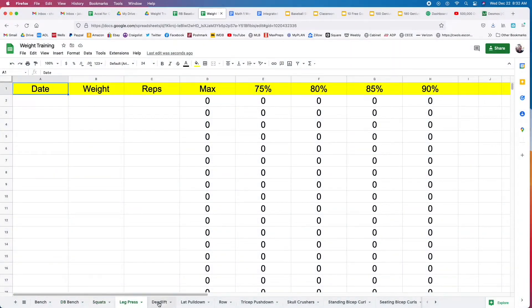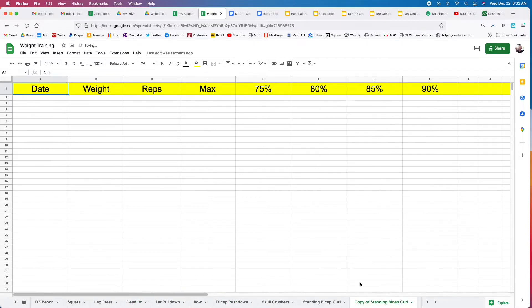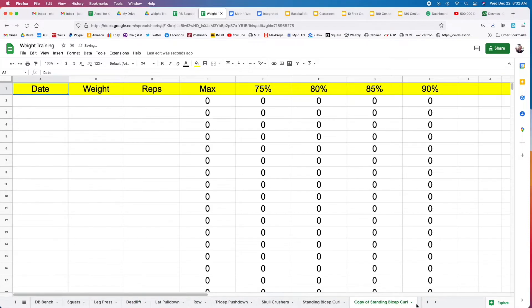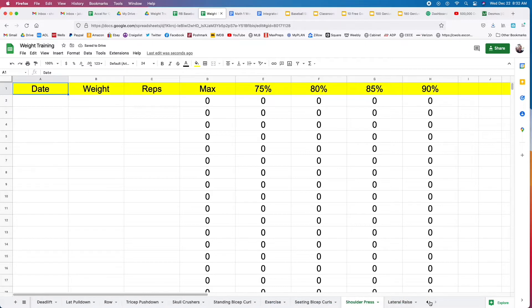At the bottom you're going to have some exercises already loaded in. You can see all the different exercises. Here's how you can make your own exercise. All you do is click on the arrow, duplicate, and then rename. You put whatever exercises you want at the bottom.